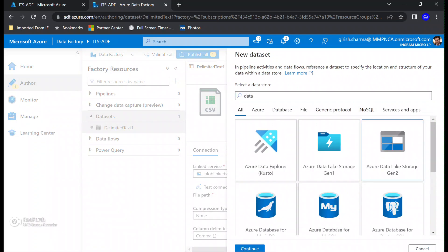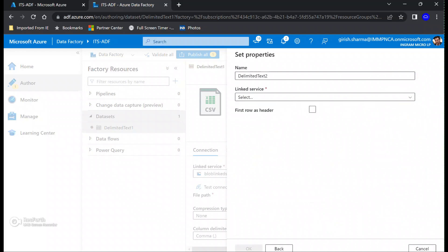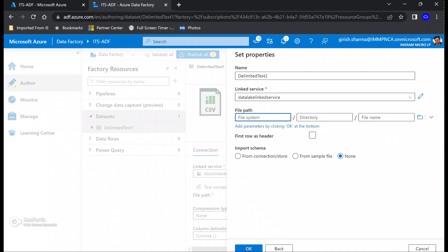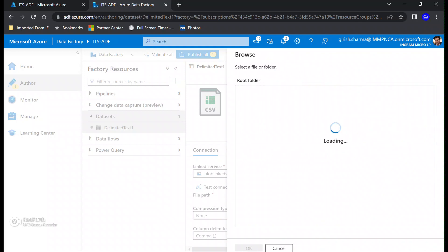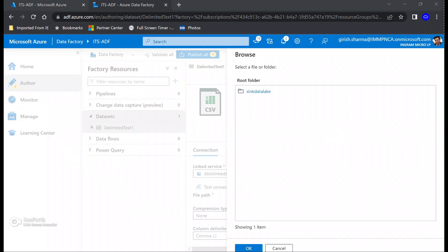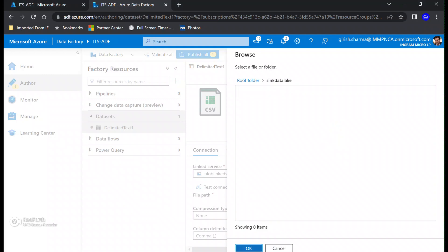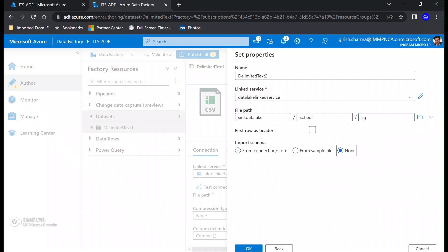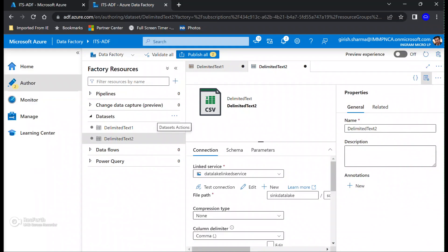Now I'm going to create another dataset which is for my Data Lake storage. Again it's in CSV format. I'm going to name it 'Delimited Text 2' and the linked service I want to associate with this dataset is the Data Lake linked service. I'll select the container we created, name the directory 'school', and the file name will be 'sg' or 'school grade'. I'm not going to import any schema here, so I'll select None.